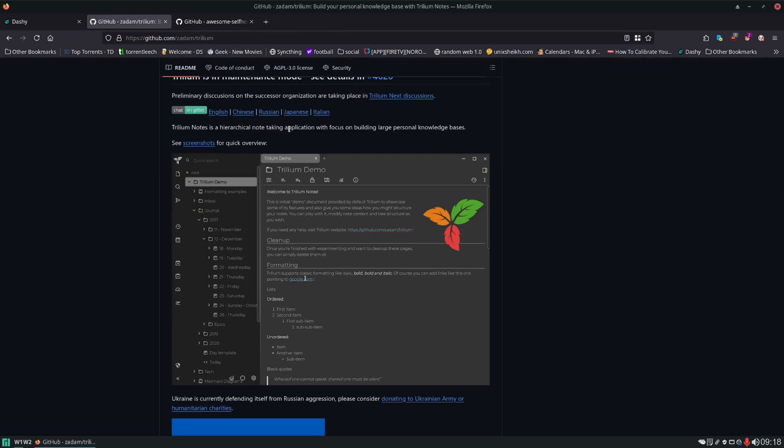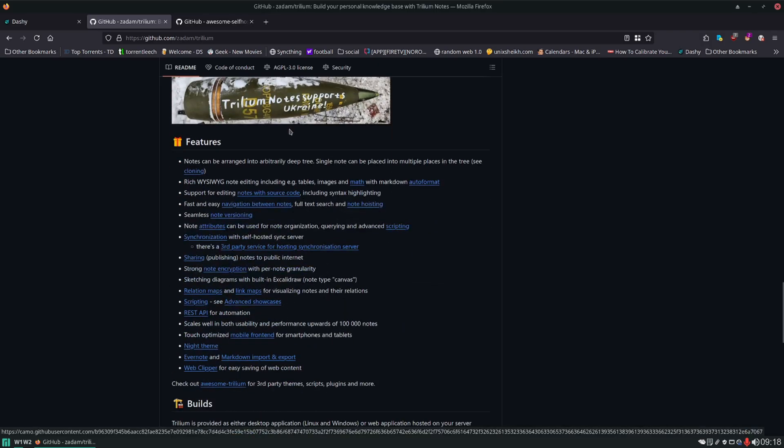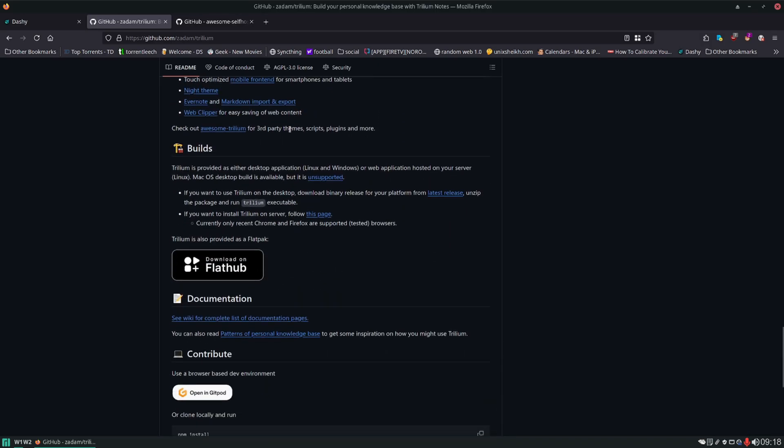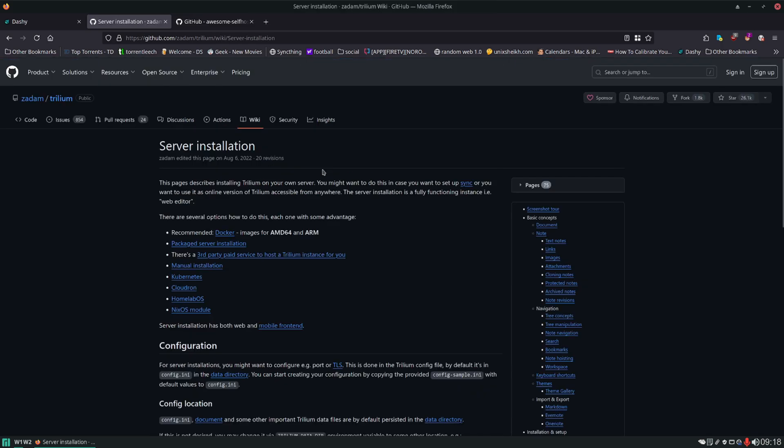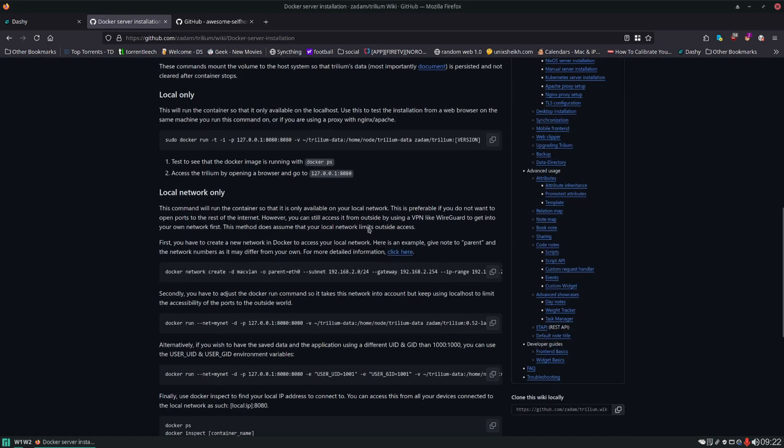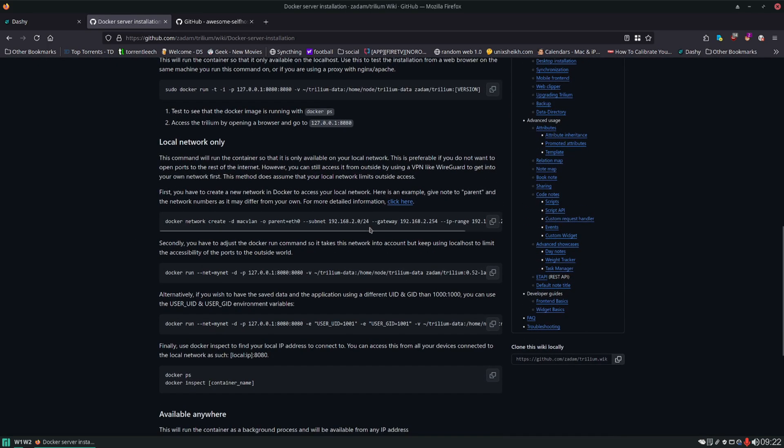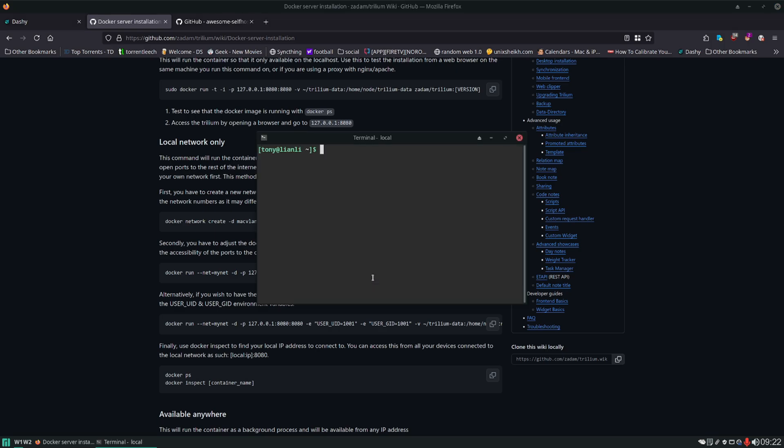From the main GitHub page you are going to want to scroll down to this bullet point here where it says if you want to install Trilium on server follow this page. I will just have a link to this page right in the description. And then of course we're going to be using Docker to spin this up. And we're going to use one of these docker run commands and build a docker compose file based off of it. Let's SSH into the server.